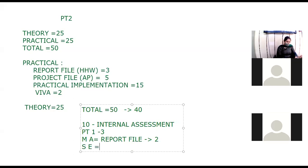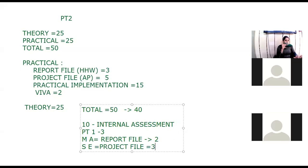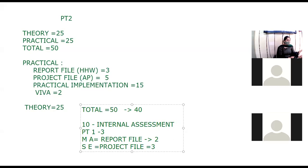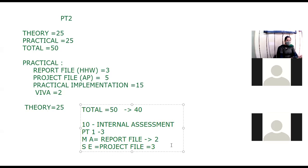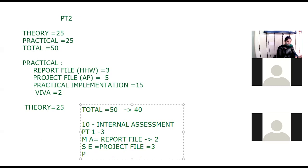Now next is of internal assessment where the PT1, whatever your score is in PT1, we will take out of 3. PT1 whatever your score is out of 3. Okay, right, two marks. So total five marks of the report file. So you can see the report file is adding in both, in the theory paper as well in the practical paper as well. Now next is the subject enrichment. Subject enrichment carries three marks which is equivalent to the project file. Similarly, as the report file is added in both areas, the project file is added in both areas. This thing is clear? Everyone?